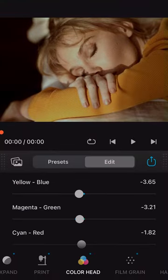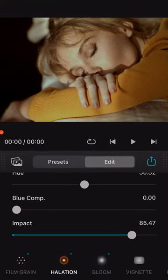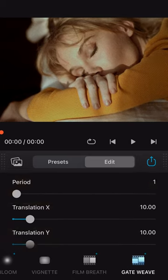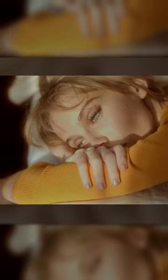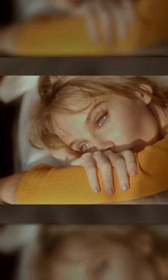Dehancer also features all the same film emulation tools for video, adding film breadth and gate weave for the full motion picture emulation process.